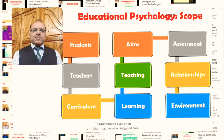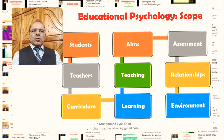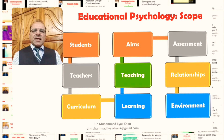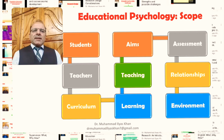Teachers are another group of stakeholders in educational contexts. The psychological aspects of the teacher's role include the teacher's personality, way of thinking, teaching styles, interaction with students, thinking about the whole educational process, and behavior inside and outside the classroom. These are the factors related to teachers that come under the scope of educational psychology.